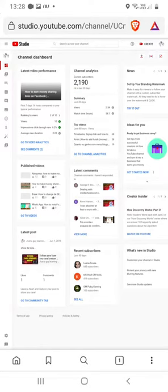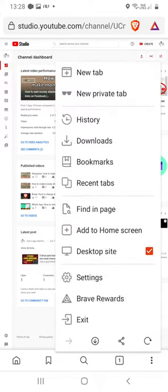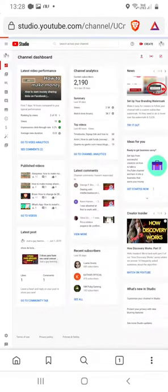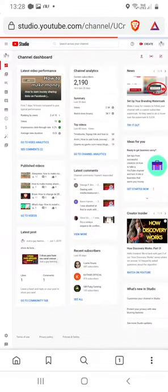After you finish accessing, do the same thing and uncheck this option to get the normal view.